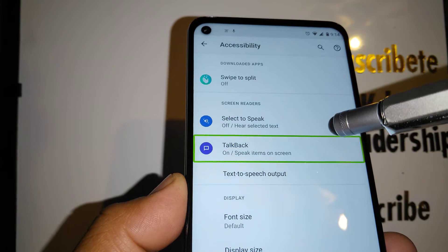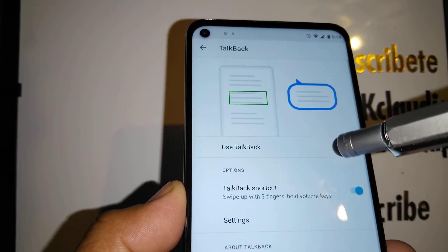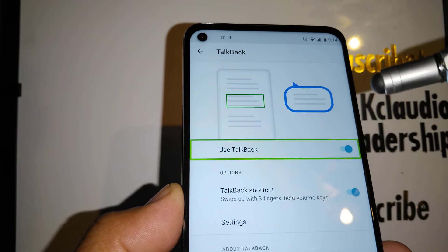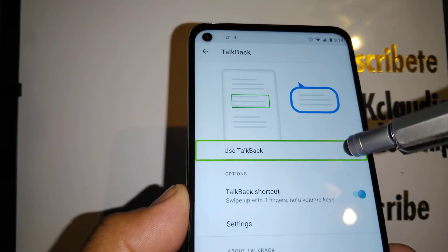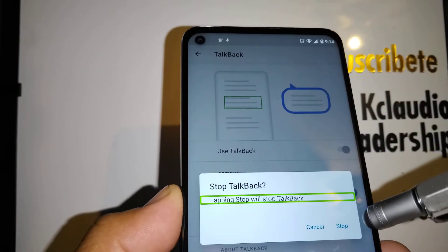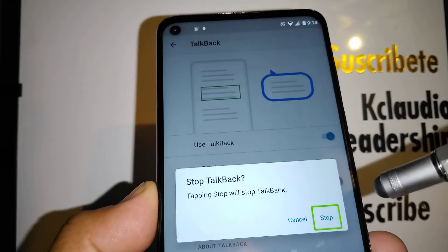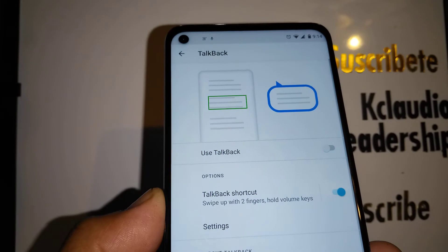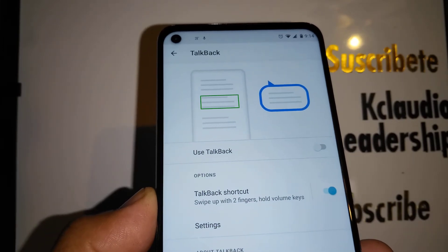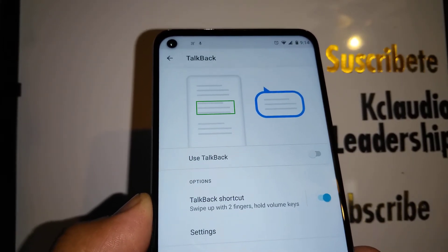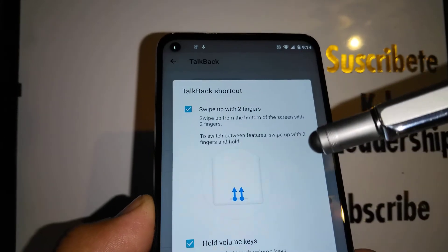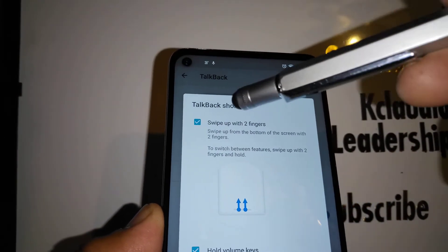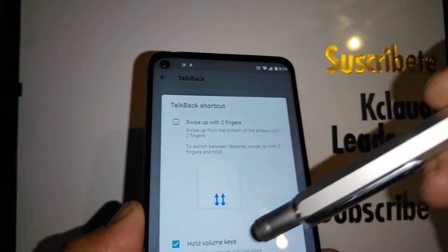TalkBack is right here — double tap on TalkBack to open it. Then double tap the toggle on the left side to turn it off, and tap 'Stop TalkBack.' Double tap inside to confirm, and TalkBack has been turned off.